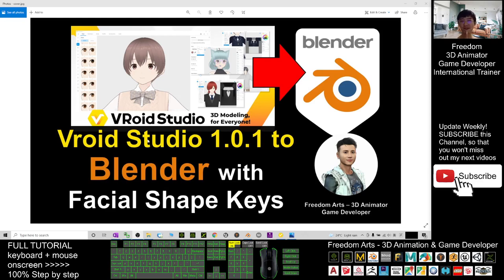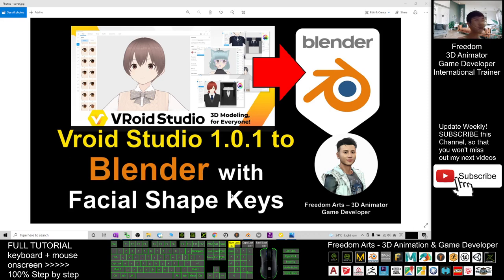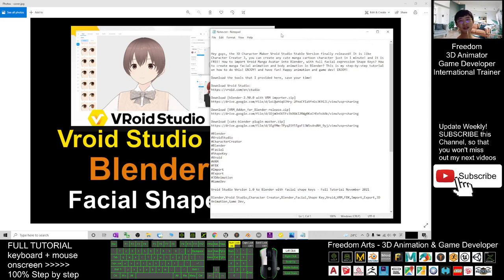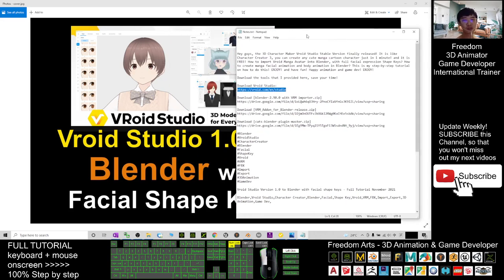Hey guys, my name is Freedom. Today I'm going to show you how to use the VRoid Edge Studio, the stable version 1.01 that just released, and create a manga avatar, send it to Blender with the facial shape keys, and create 3D animations using facial shape keys and rig skeletons. First, what you need to do is go and download the latest version of VRoid Edge Studio, version 1.01.